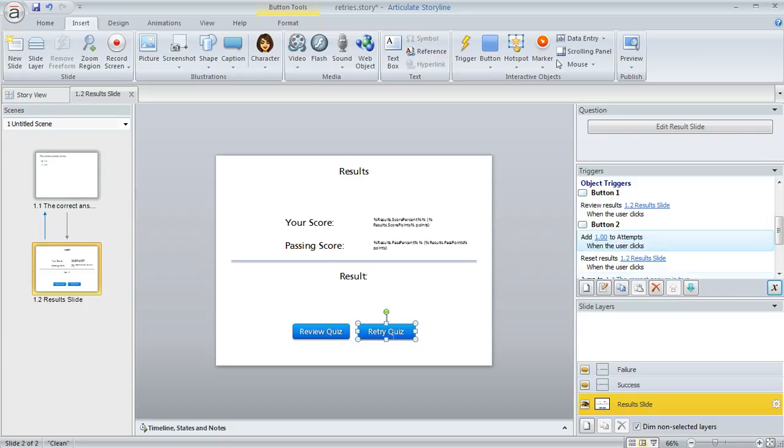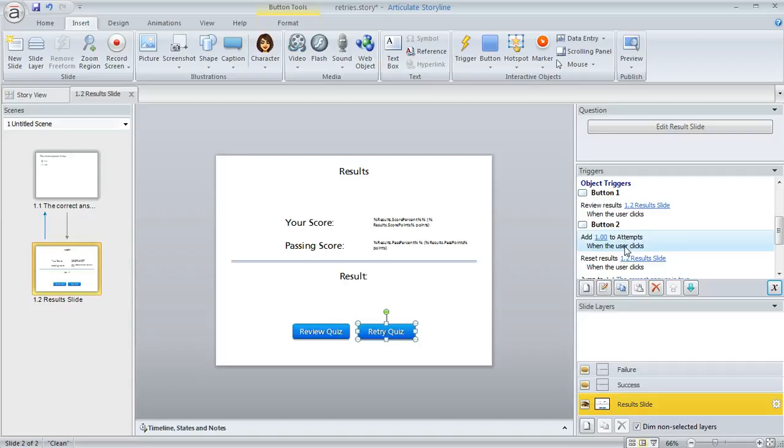Let's say we want to give the learner two retries after their initial try. If they reach two and get to the result slide, we're going to tell them they don't have any retries left.